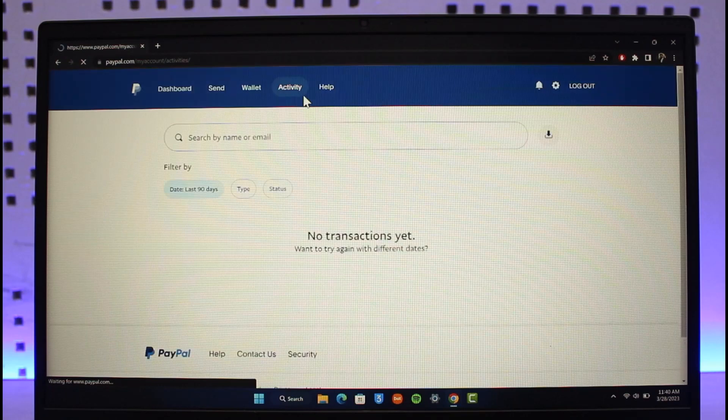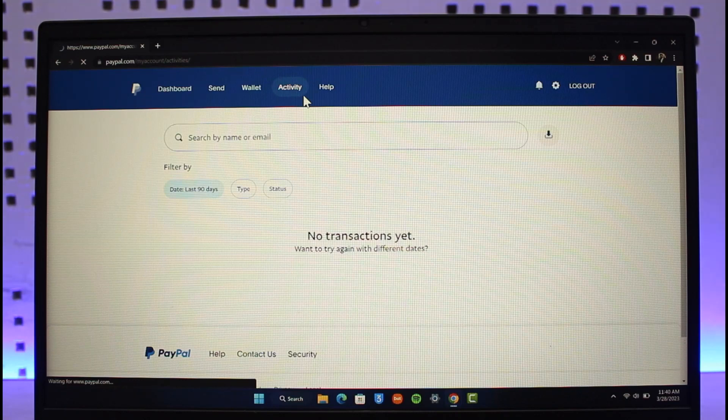Submit the form, and PayPal will review whether your dispute is valid. If your dispute is legitimate, they will refund the money back into your account.